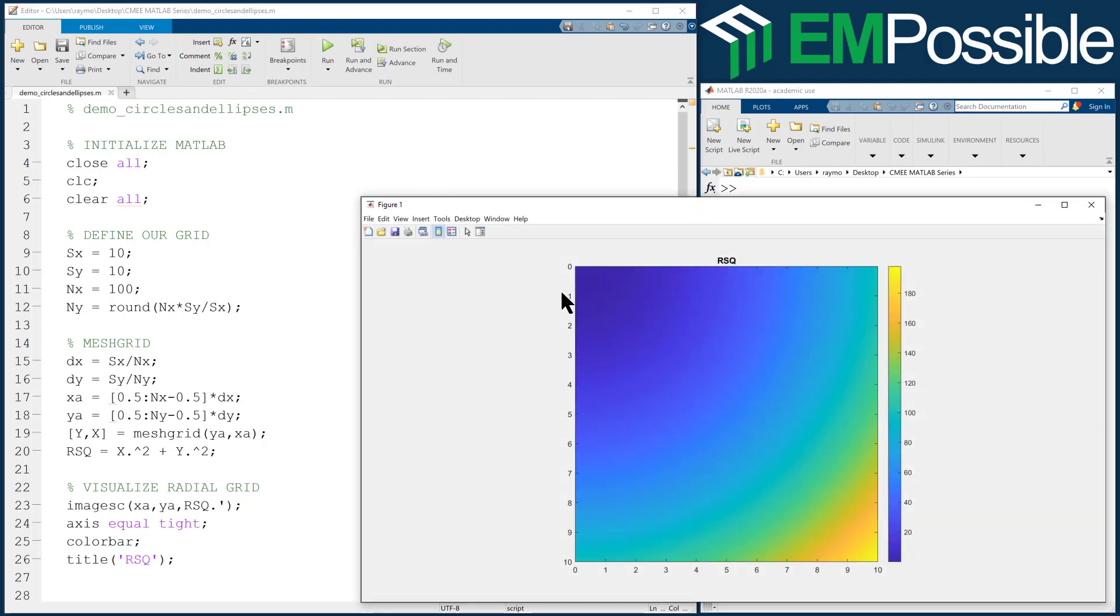Okay, so our radial grid has a value of zero at the origin, zero, zero, and it increases going outward.